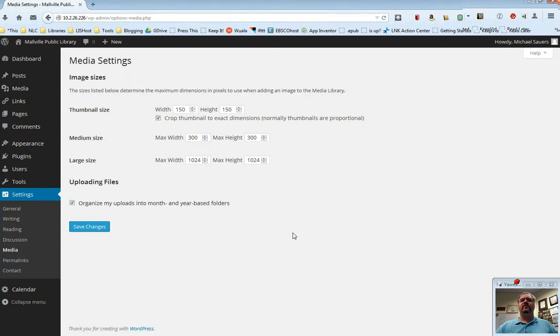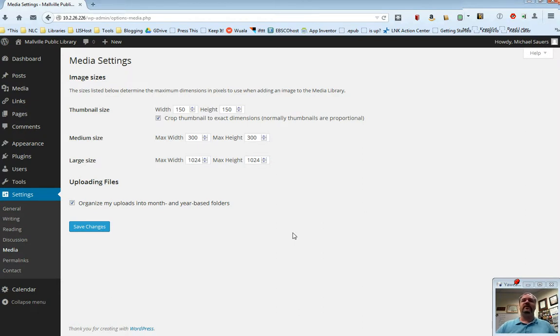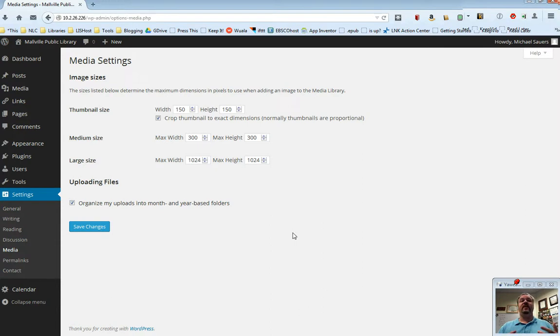This will also cross-reference with our video on media, on dealing with media, how to upload media into the system. For the purposes of this video, media are going to be images, whether they be clipart, graphics, photographs, whatever.